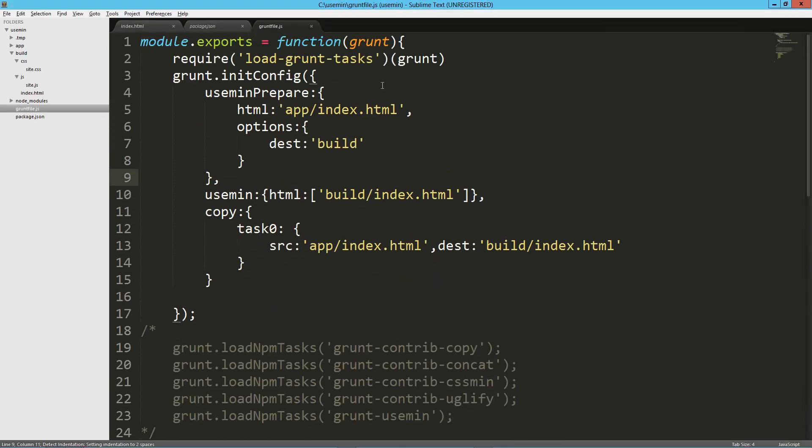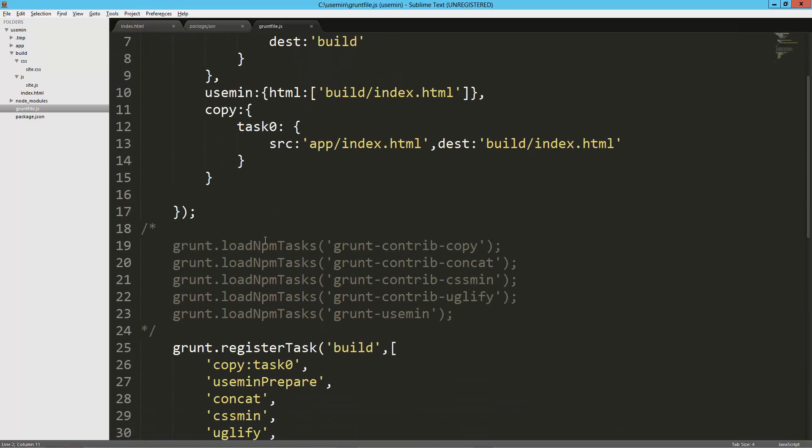So that is a really quick look at load-grunt-tasks and you can quit doing this whole grunt.loadNpmTasks and passing it in every time you want to add a new plugin. There you go, hope you guys enjoyed it, have a good one.